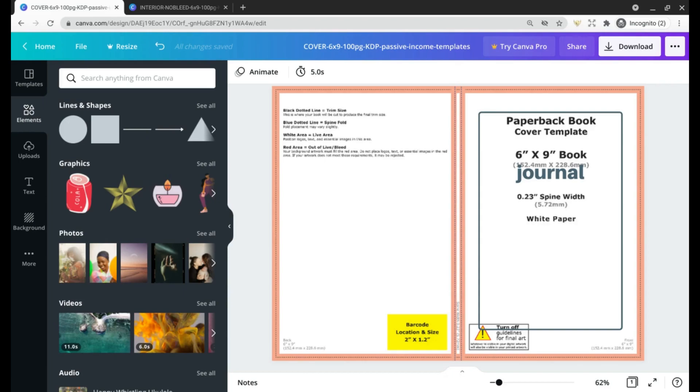I value your time so there are timestamps below so you can find what you need fast. To get started you will need an Amazon KDP account and also a Canva account if you want to take advantage of the resources I've provided below, so set those up if you haven't already.